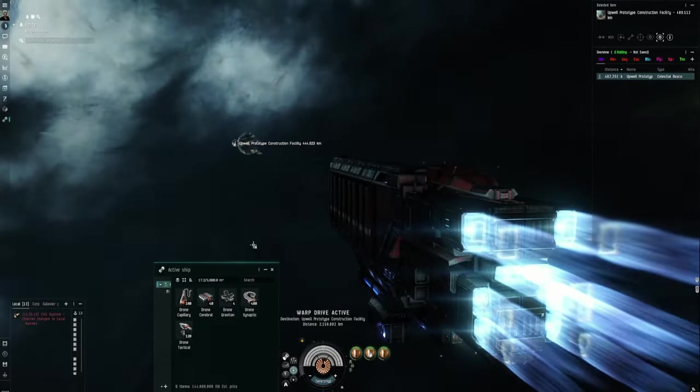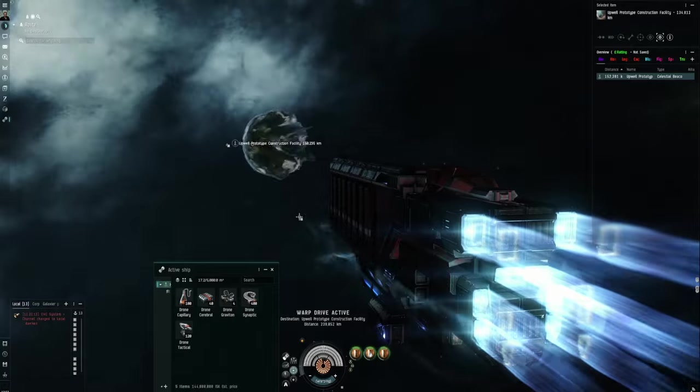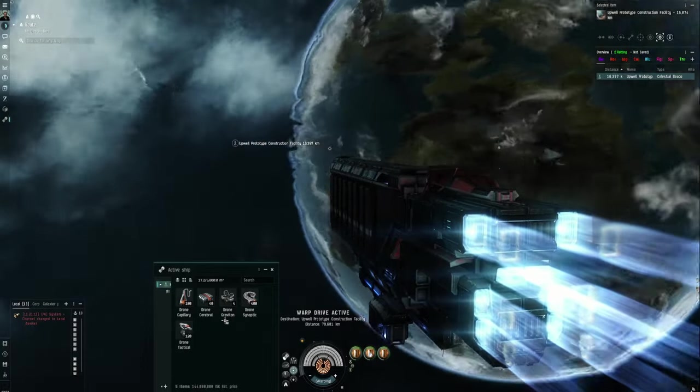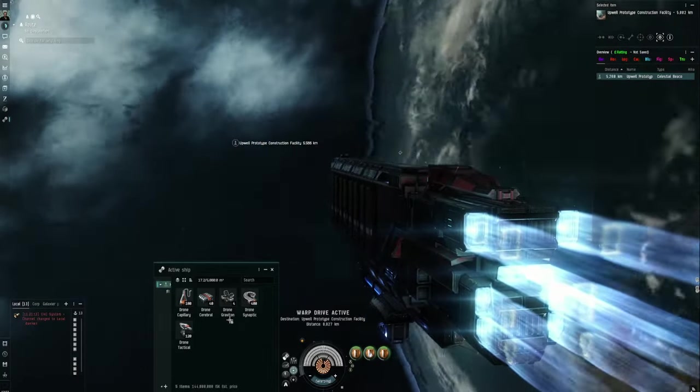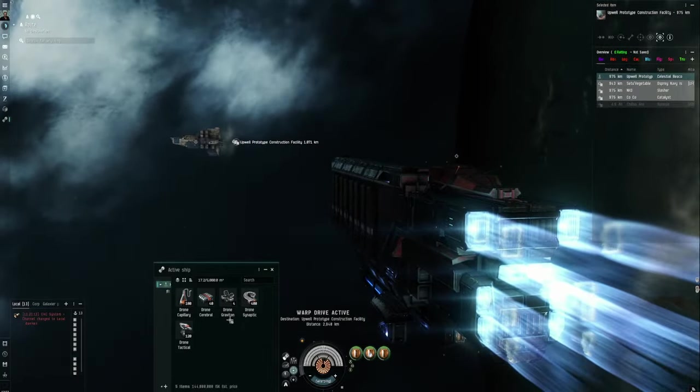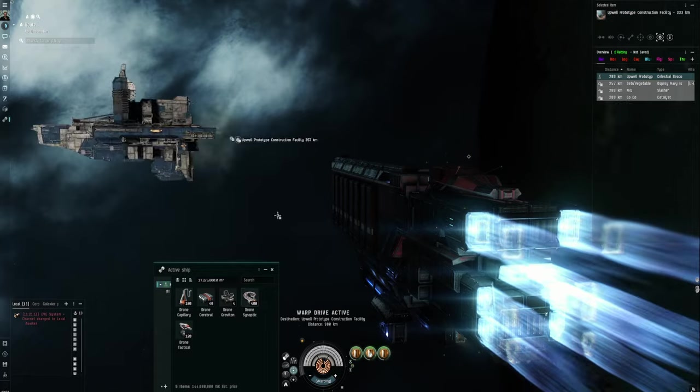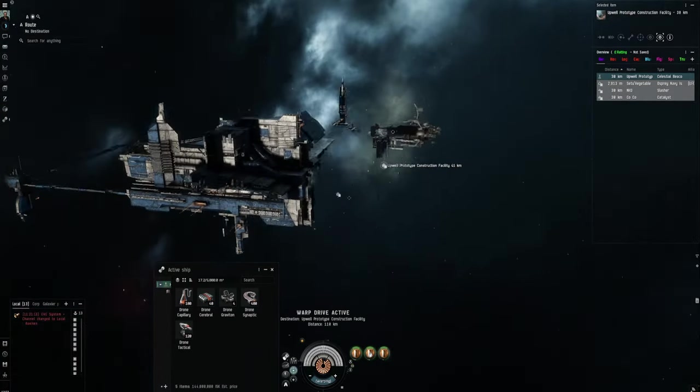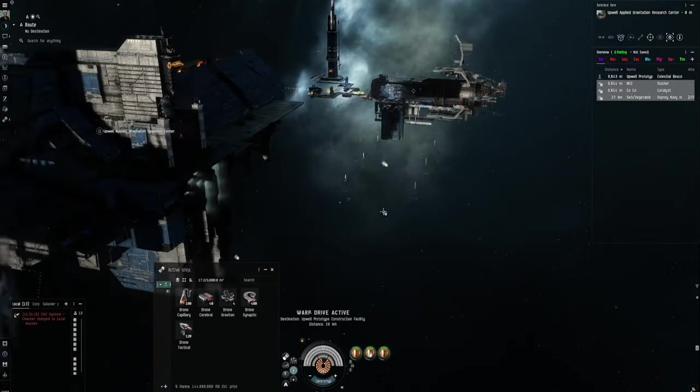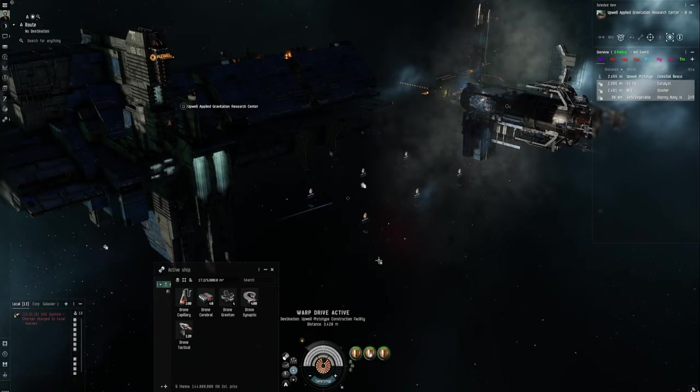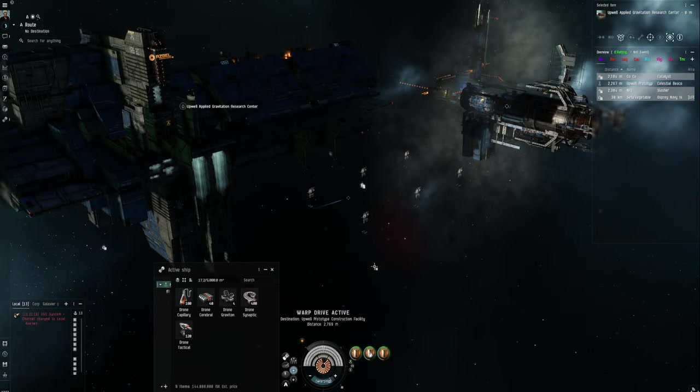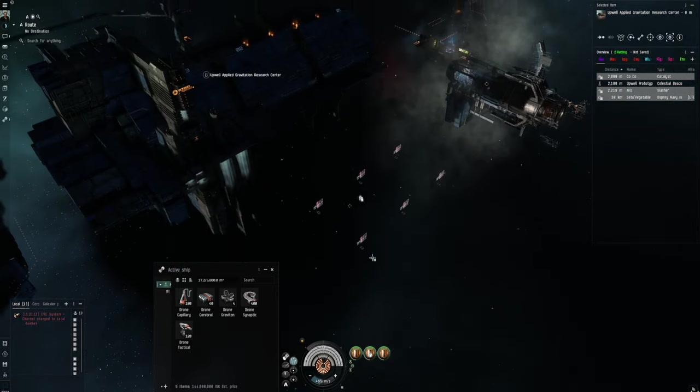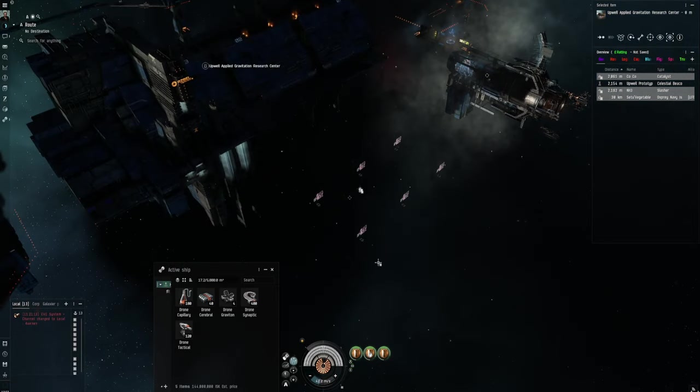So first of all, once we've, once we've exchanged these, we'll go back to station and we'll see what we do with them. I don't know if you open them in space or you open them in station, so on and so forth.